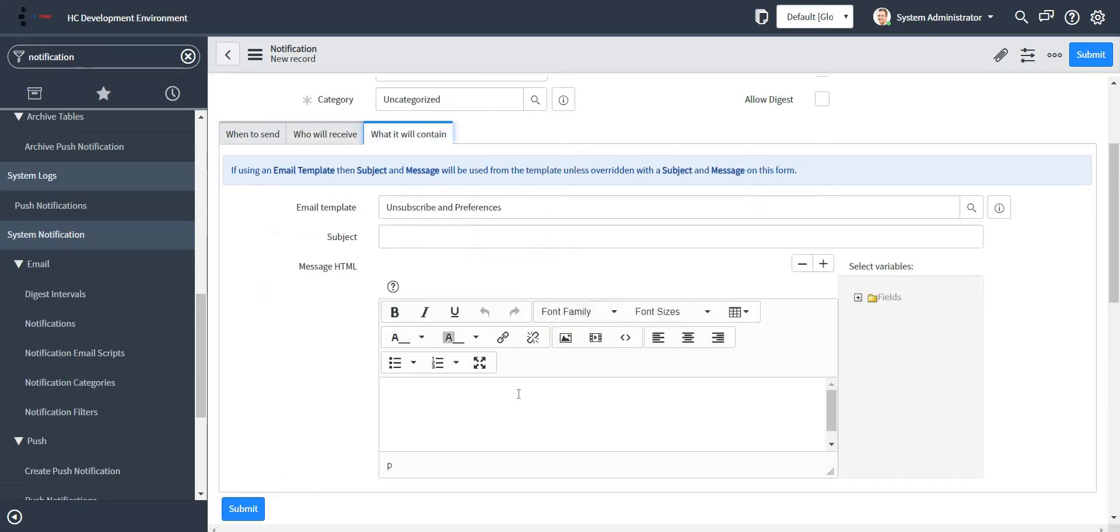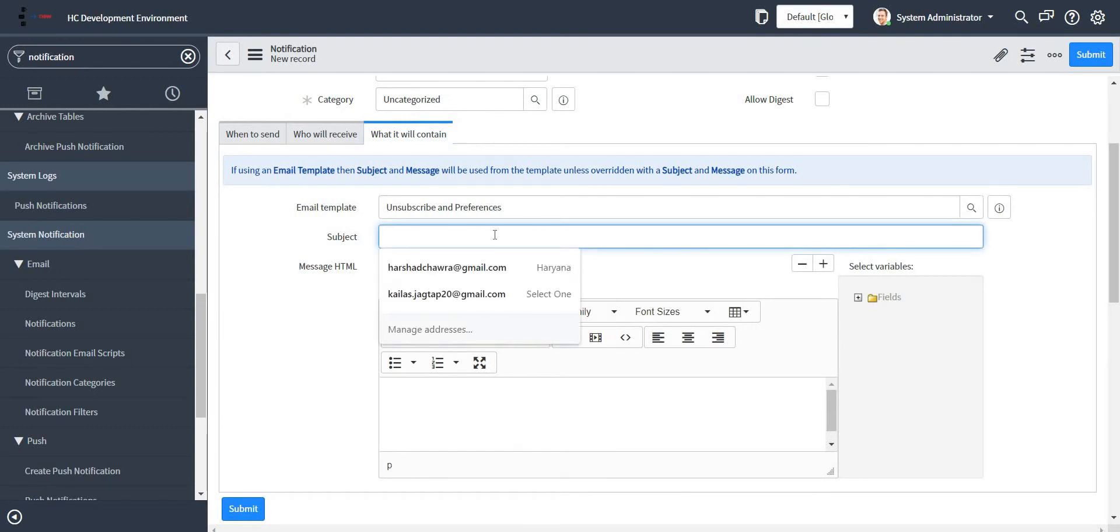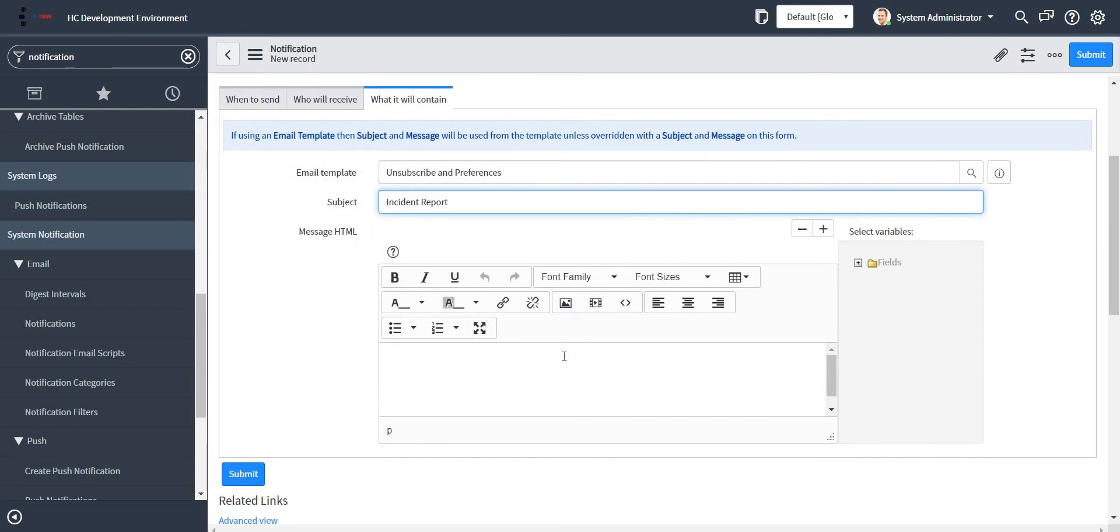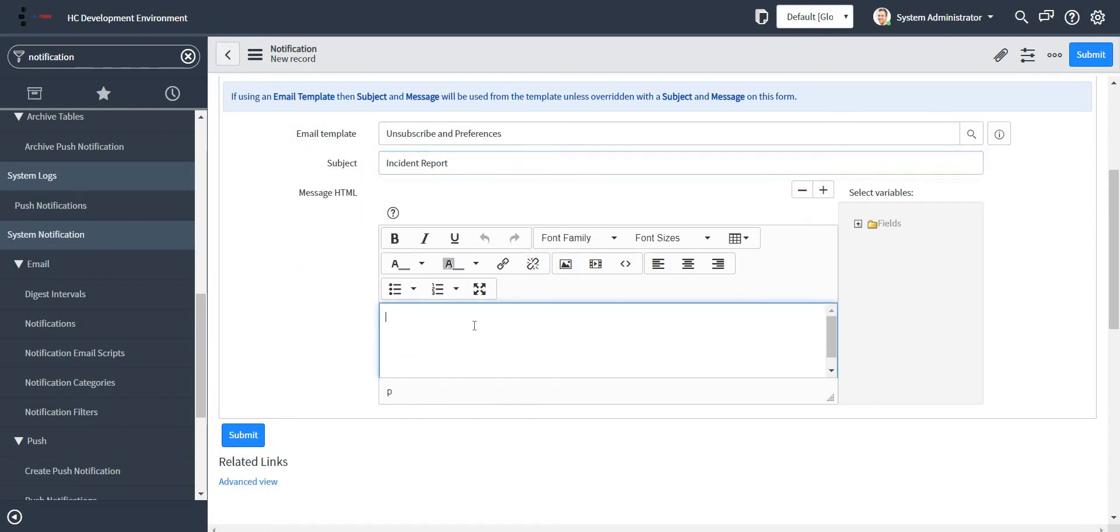What it will contain: so we need to give the subject. I can give the subject as 'incident reports.' And in the HTML message we need to specify what the body of my email will contain. I'll just go ahead and give how the body of my email will contain.